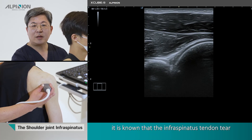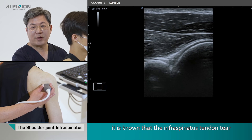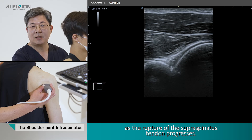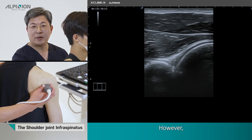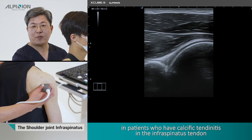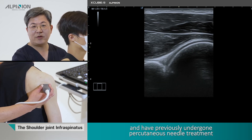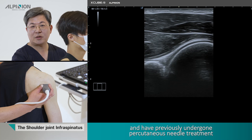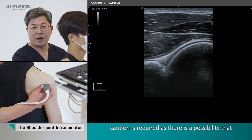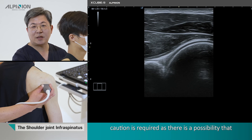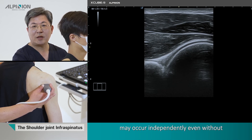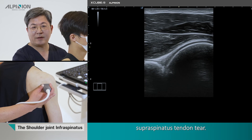In general, it is known that the infraspinatus tendon tears as the supraspinatus tendon rupture progresses. However, in patients who have calcific tendinitis of the infraspinatus tendon and have previously undergone needle treatment, caution is required, as there is a possibility that the infraspinatus tendon tear may occur independently, even without a supraspinatus tendon tear.